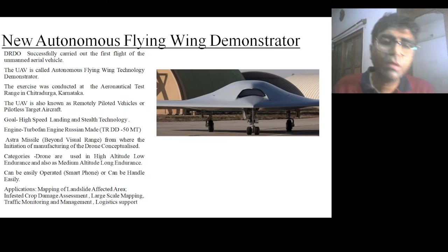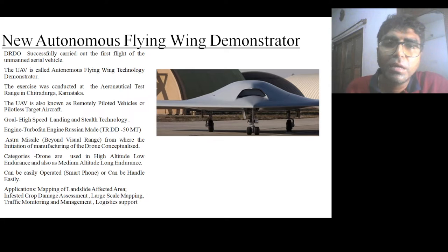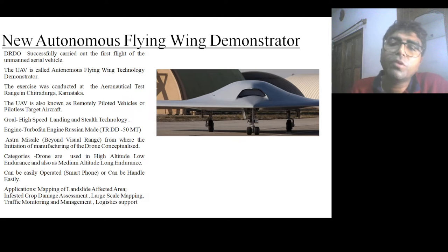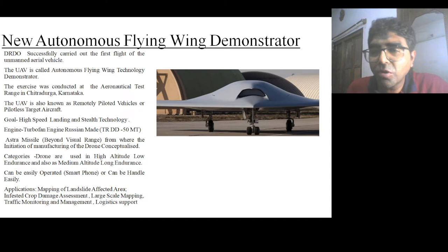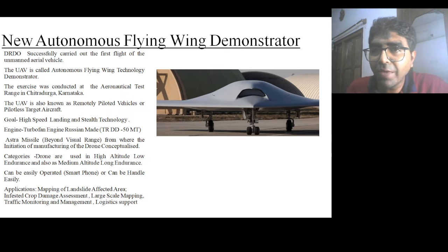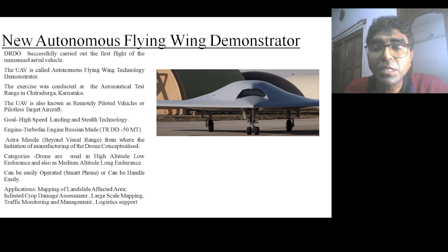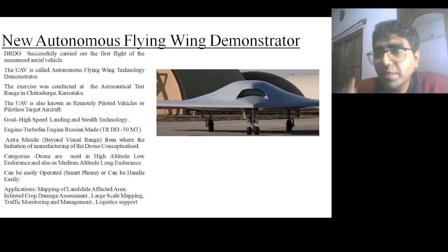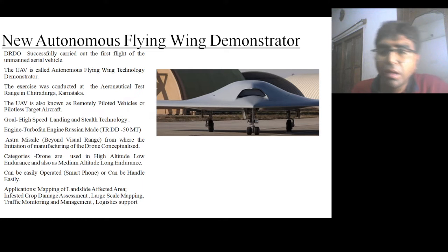Welcome guys. Today's topic of discussion is our current efforts on the new autonomous flying wing demonstrator. The name itself tells us a lot: autonomous means which can be operated alone, flying wing means which is flying, and demonstrator means which is demonstrating something. In the picture you can see a very cute photo related to a drone.